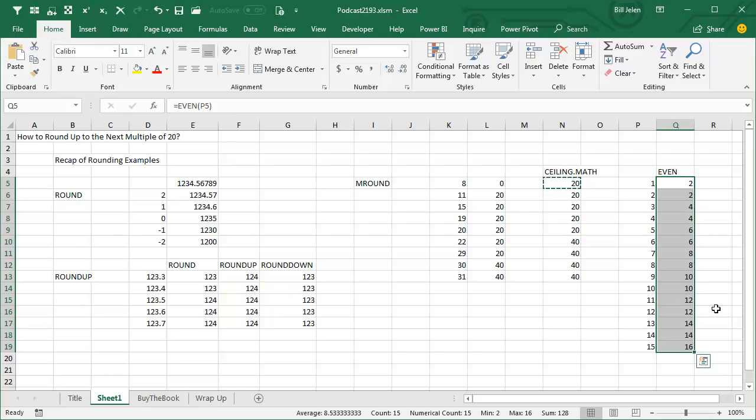Is it like if you were selling 7-pound Excel books and they came back to a case and you need to figure out how many cases? I mean, certainly we could do this with an MROUND. I don't know. It's just bizarre.